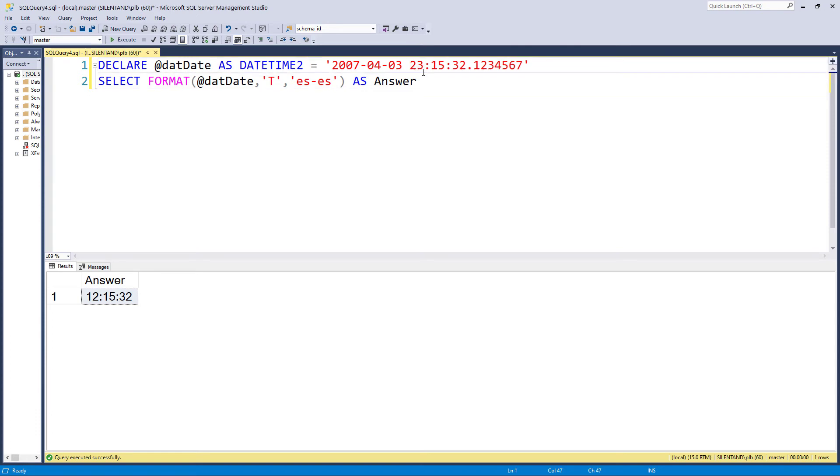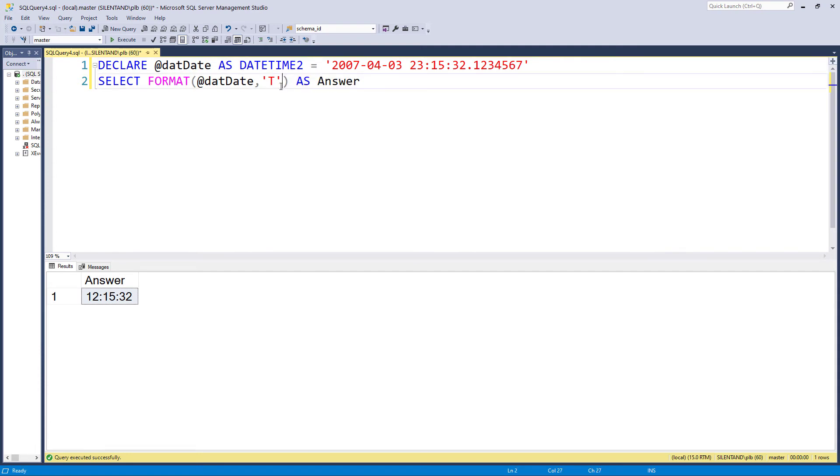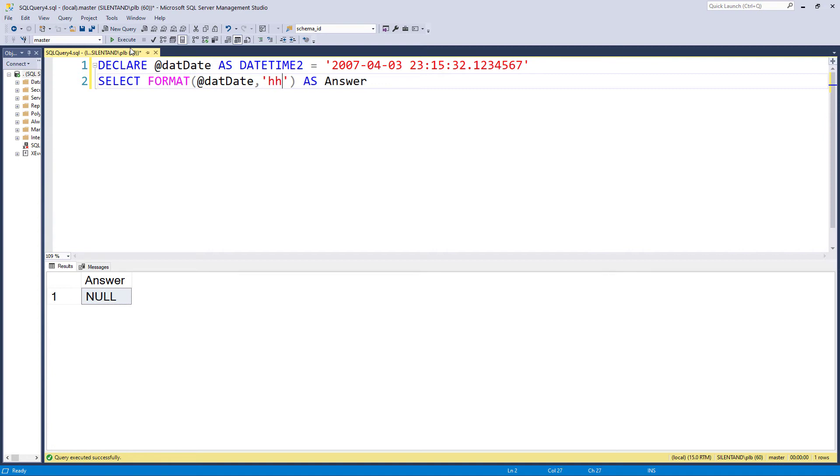Now a few oddities here. First of all, let's change this to 23:15. So this is just before midnight, 11pm. If I set this to a lowercase h, then I will get nothing. If I set it to two lowercase h's, then I'll get the answer 11, 11:15 at night. If I have capital H's on the other hand, I get the 24 hour clock.